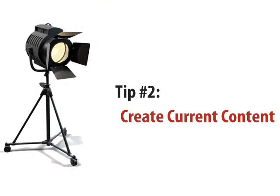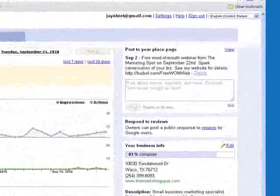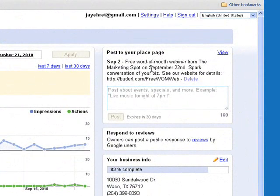Tip number two is to create some current content on your Google Places page. Google allows you to place Twitter-like posts of up to 160 characters. When you're logged into your Google Places page, you'll see this area in the upper right-hand corner that allows you to make updates on your page. You can see that my last post references a webinar that I had a few days ago.